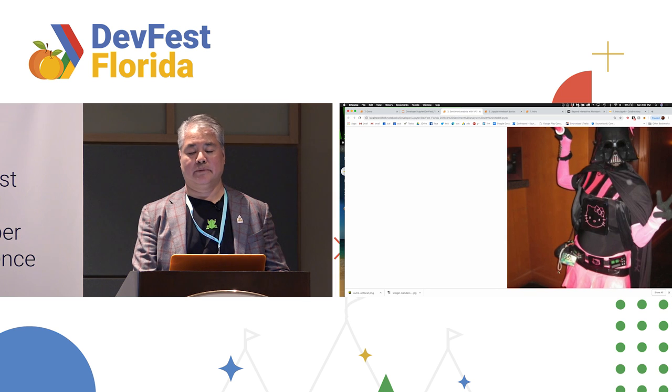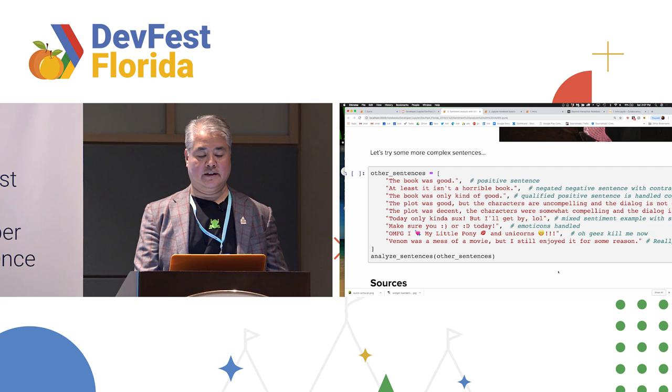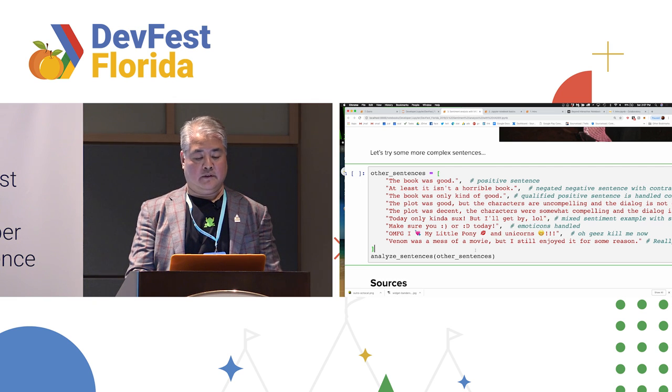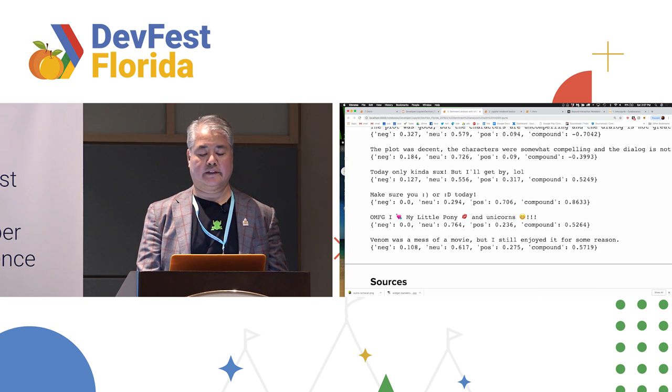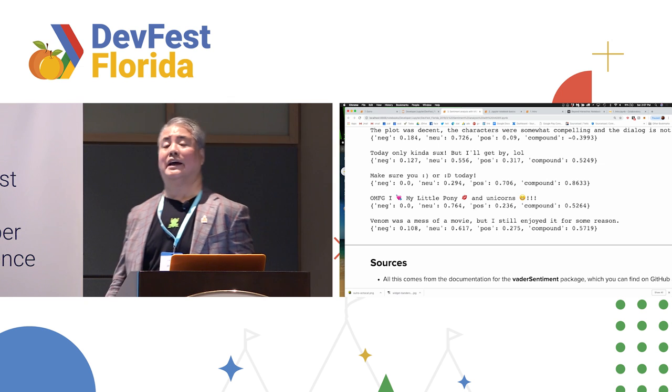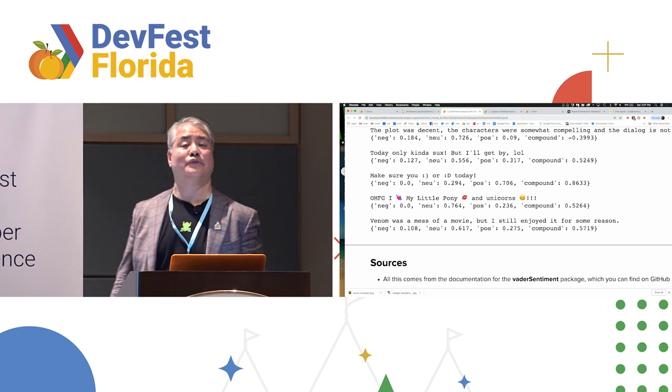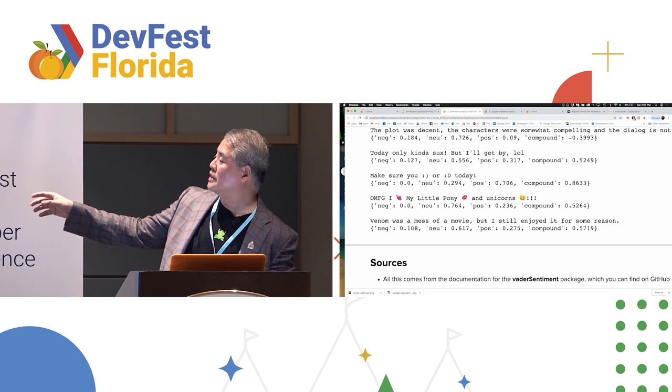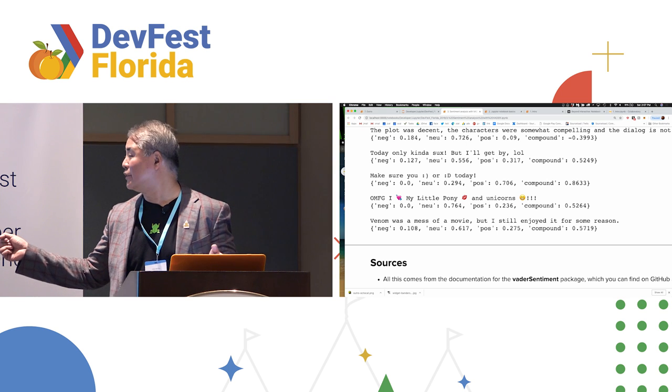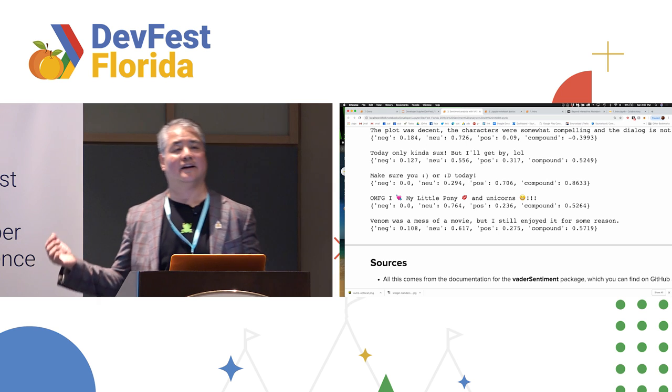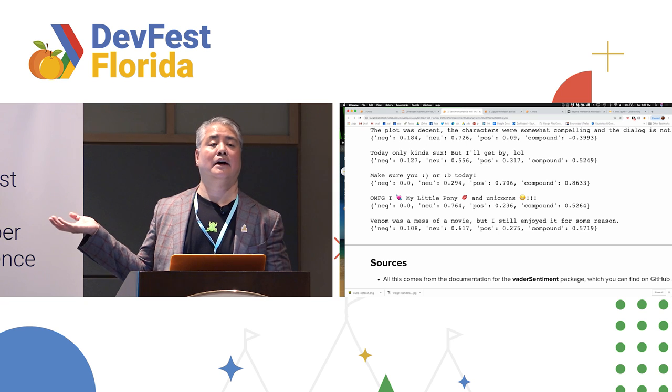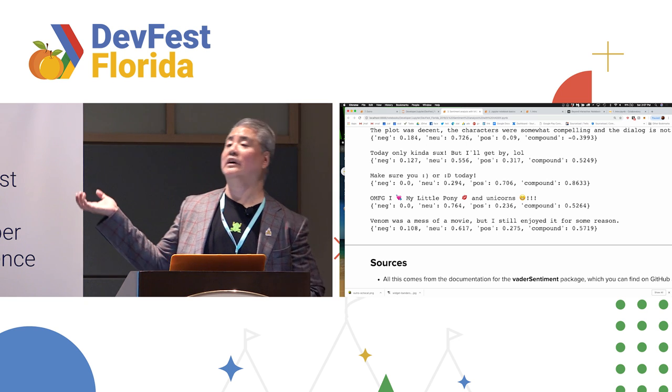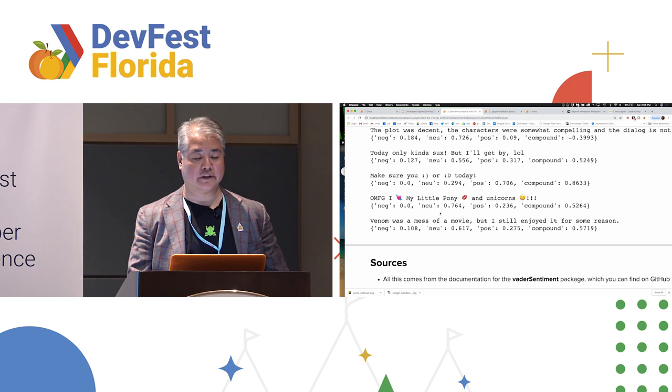And then we're going to mix things up. And I'm going to analyze this sentence. Anybody see the movie Venom? I wrote, it's a mess of a movie, but I still enjoyed it for some reason. And notice, it figured out the sentiment there. .108 negative, 60% neutral, a little more than a quarter positive. It's really good at analyzing it. And the nice thing is, of course, I learned a lot about this package by playing it around with the Jupyter notebook. And I can leave a trail of breadcrumbs for other people who are going to use it.